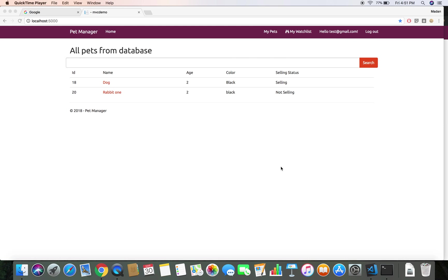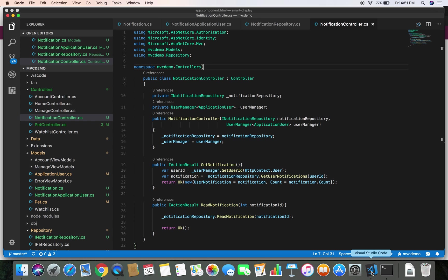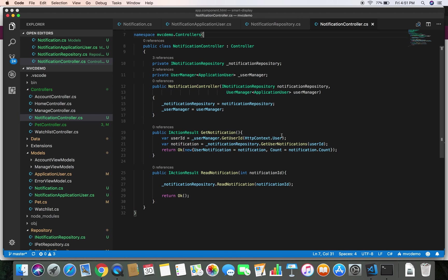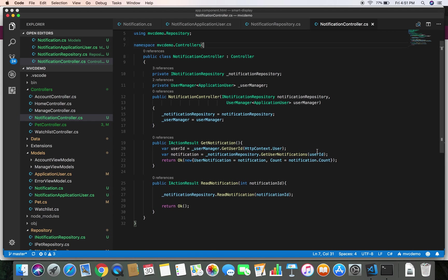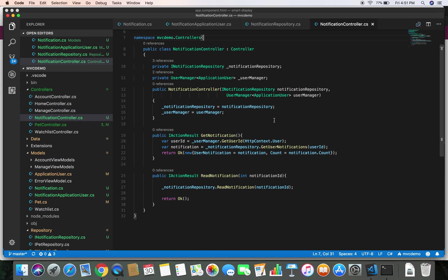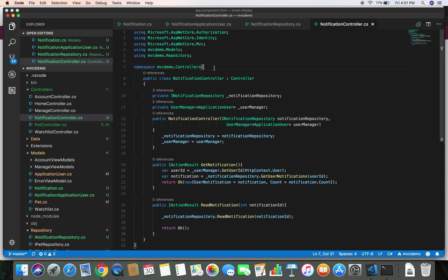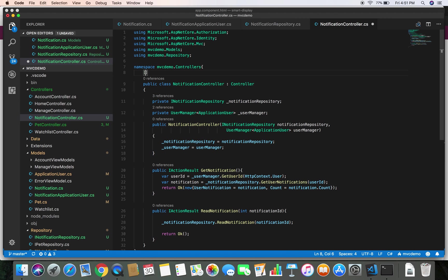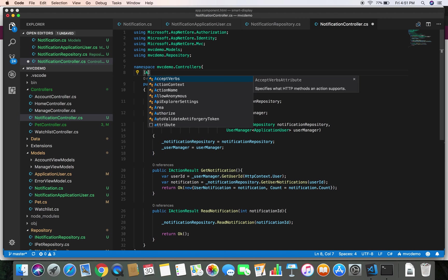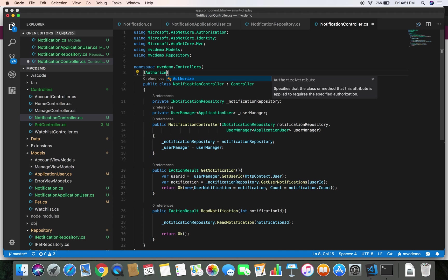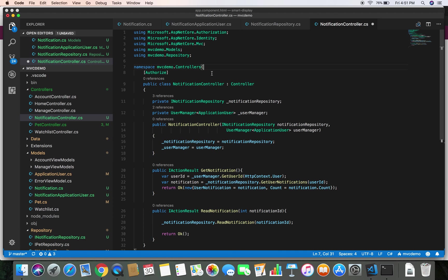Hello again, this is Madan. In the previous demo we added our notification controller and created two methods: GetNotification and ReadNotification. In this demo we will continue implementing our notification feature. The first thing I'm going to do is add an Authorize attribute here, since the notification feature can only be accessed by a logged-in user. It's in the namespace Microsoft.AspNetCore.Authorization.